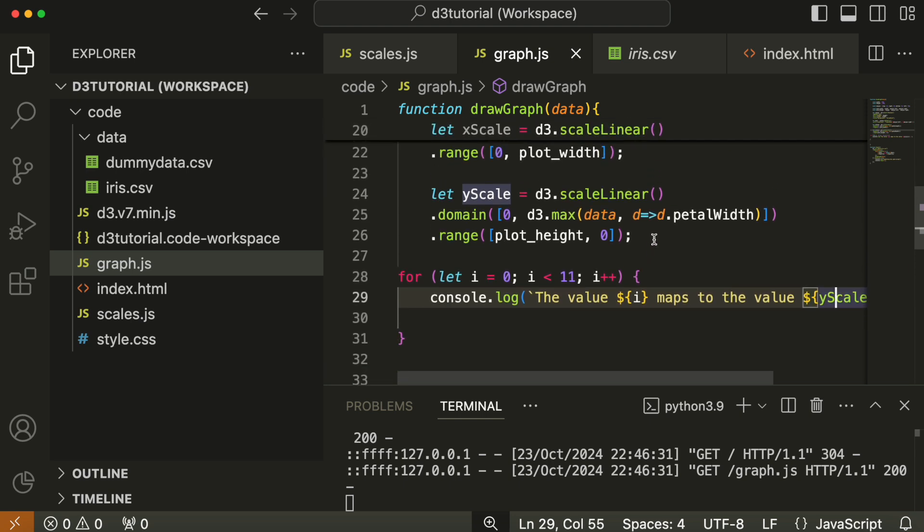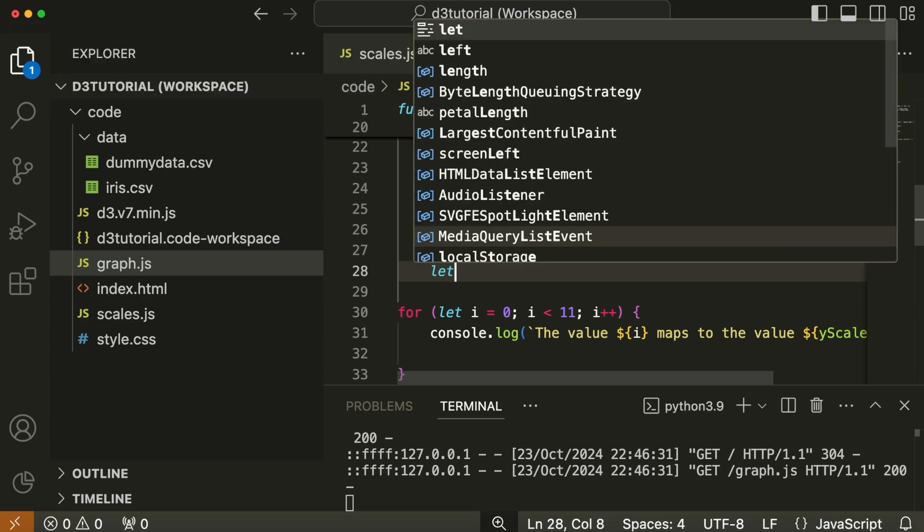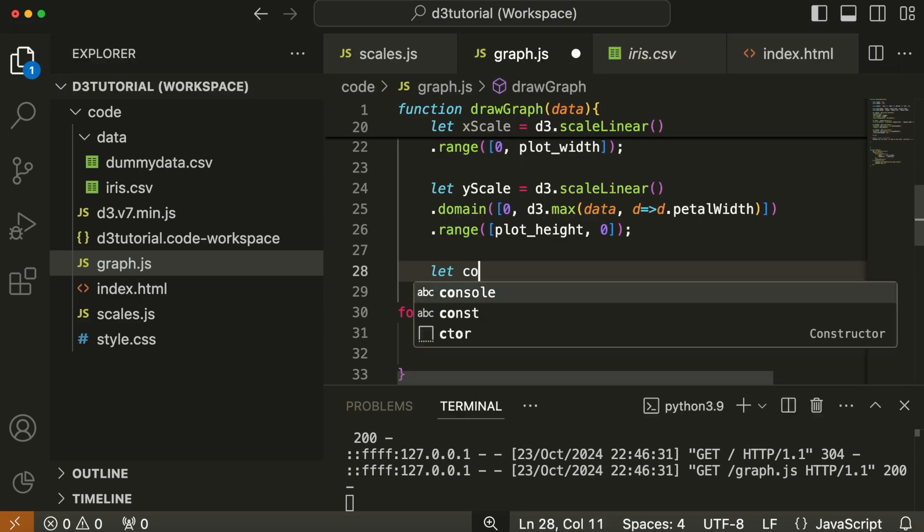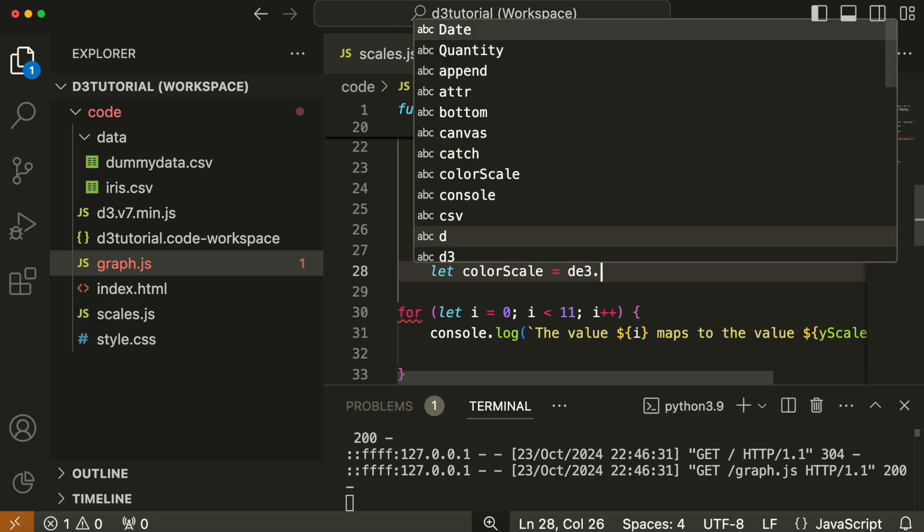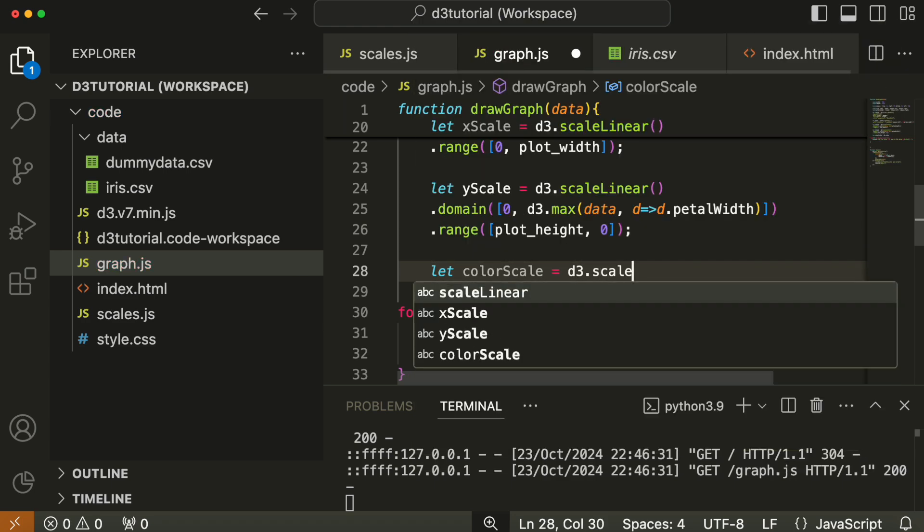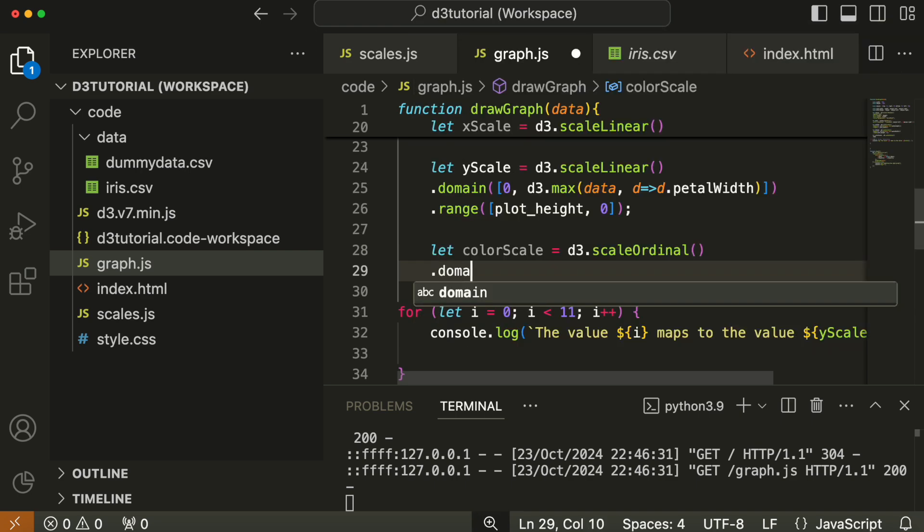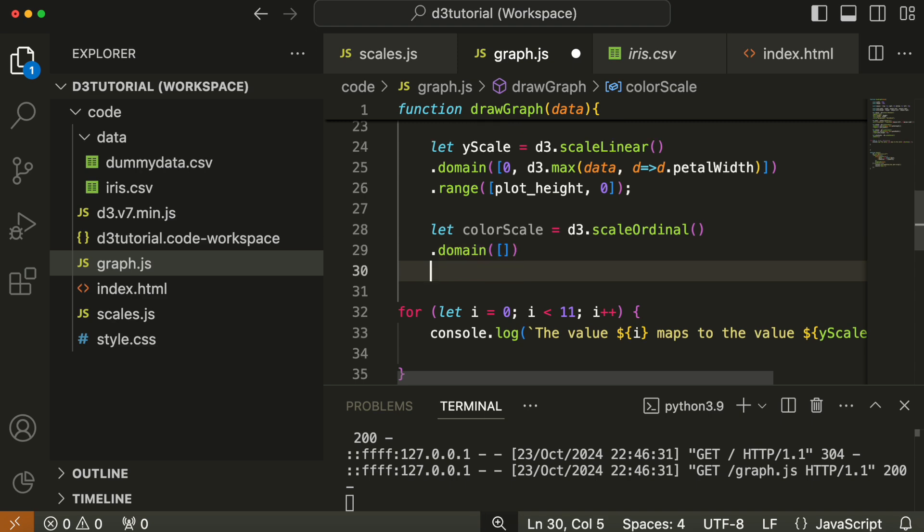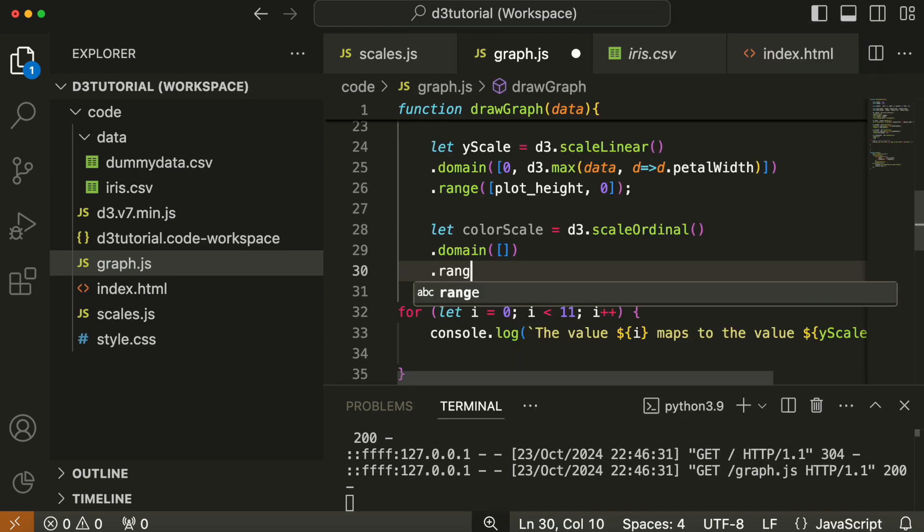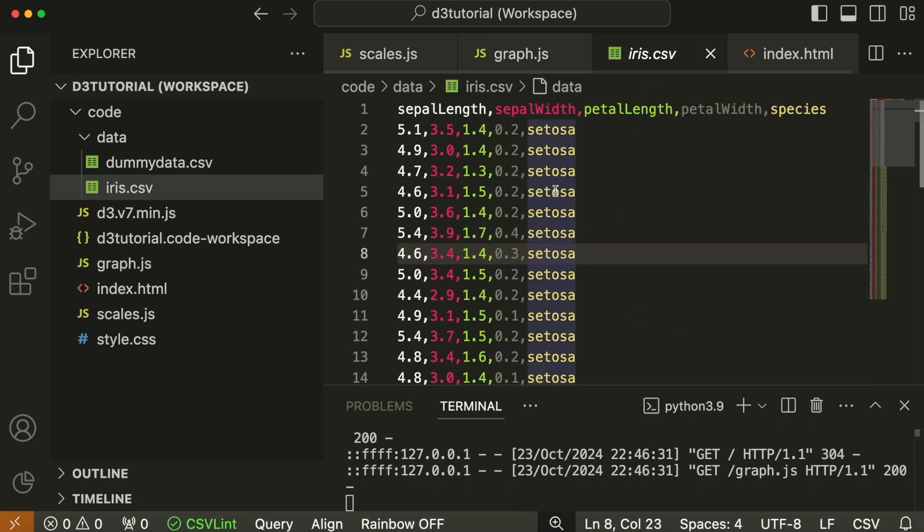Having looked at our two x and y scales, we have one scale left, and that's the color scale. Color is not a linear scale; color is an ordinal scale. What ordinal means is that you have categories in the domain and categories in the range. The domain categories will be the names of the iris species themselves, and the range values will be colors, so one color per species.